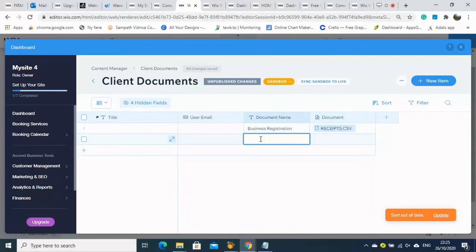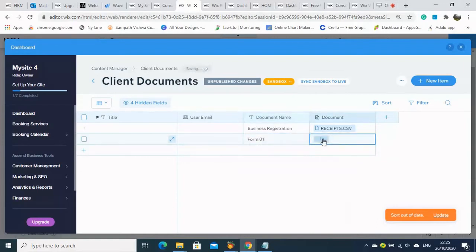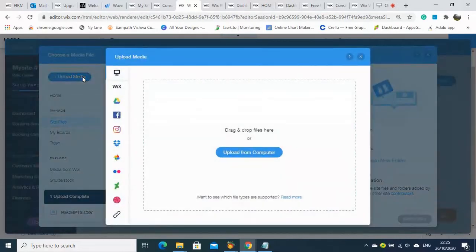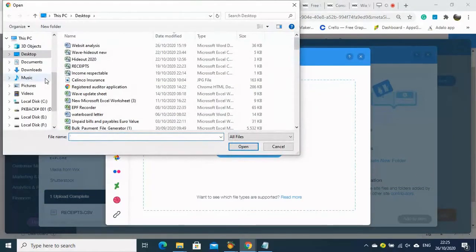The item is now added, but the user email is not appearing yet because we need to assign each user email manually. Once we update it, both database systems are connected together and the other items will be added here.